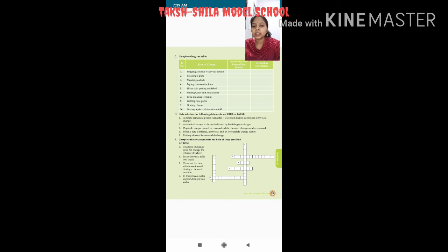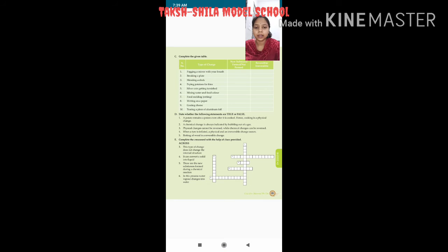Fifth — silver coin getting tarnished, meaning losing its luster or shiny surface. In this case, new substance is not formed, and it is reversible — its shine can be restored. Sixth — mixing water and food color: new substance is formed, and this is irreversible.